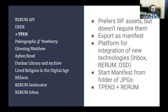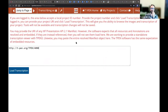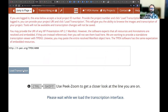TPEN is our oldest project — the least dependent on everything else we've built because it was built before all of it — but we keep enhancing it to integrate more. TPEN prefers IIIF assets but doesn't require them. It can export any project as a manifest and is a platform for integrating new things like building a new manifest from a folder of JPEGs, or starting from a new IIIF manifest and creating a project based on that. TPEN is a transcription tool.